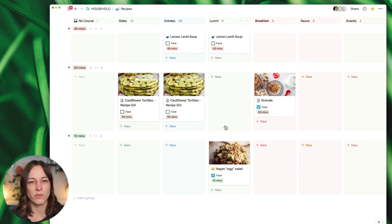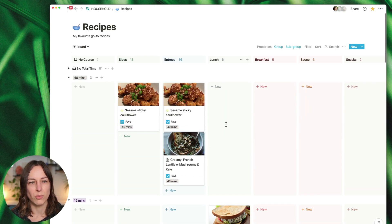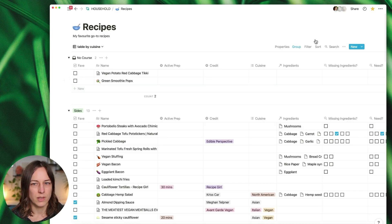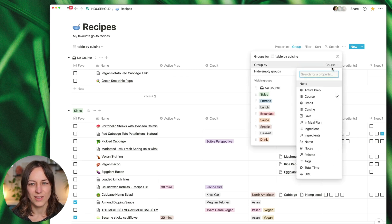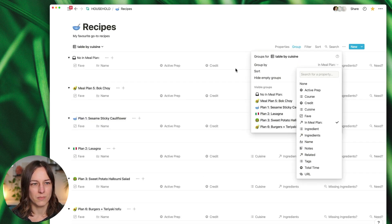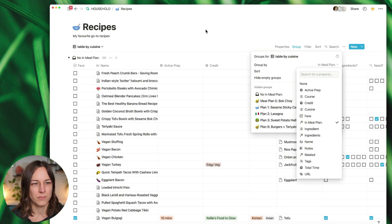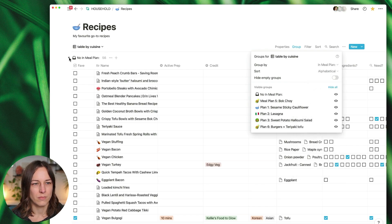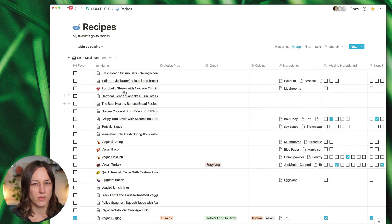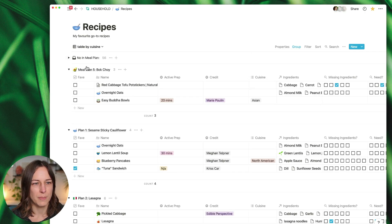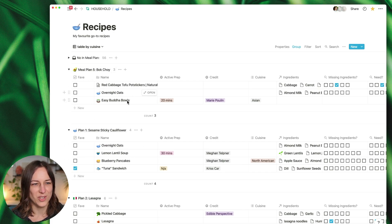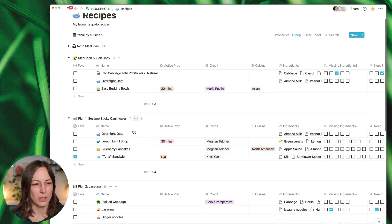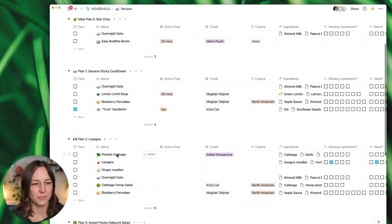Let's try grouping by a meal plan. So all those have not been added to a meal plan, I'm just going to collapse this so I can start to see what recipes are in each of these different meal plans here.